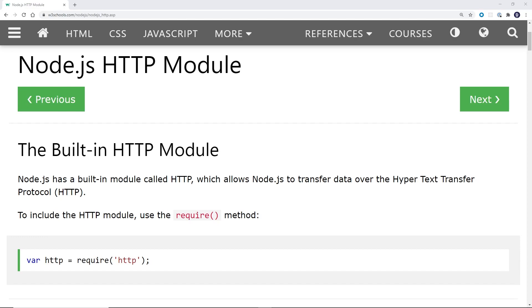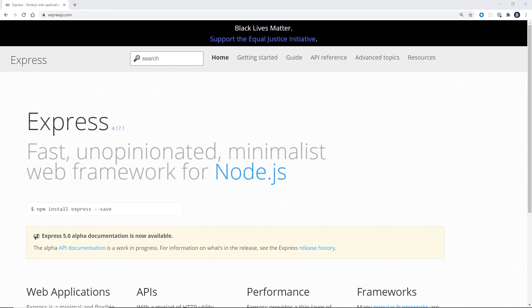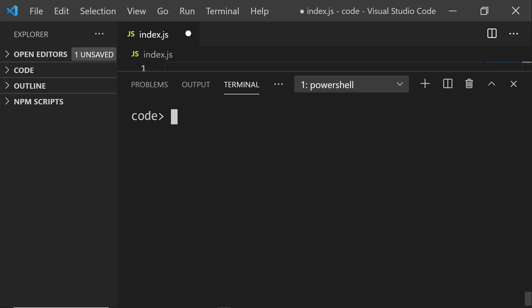To handle HTTP requests, we will use Node's built-in HTTP module and Express. In the terminal, run these commands to install WS and Express in your project folder.